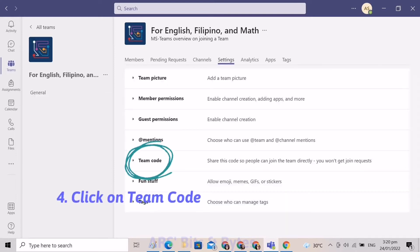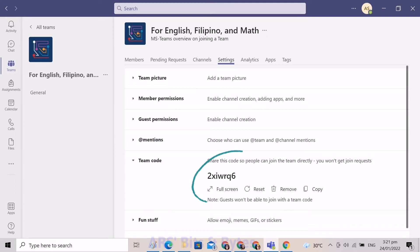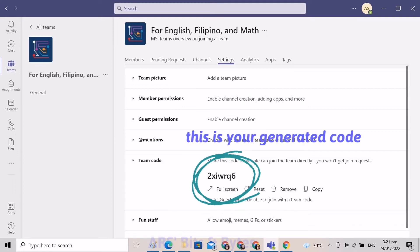Then simply click on the theme code. Upon clicking, you will automatically see the generated code that you can send to your members. This is how it looks like.